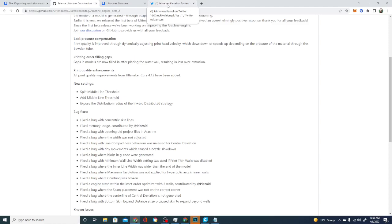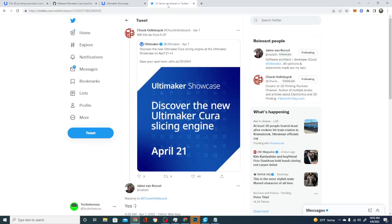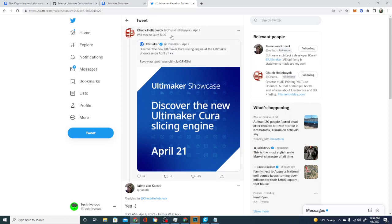However, before I can make a video expressing my disappointment, I noticed another post from Mr. Kessel in a post by Chuck Hallebeck. Check this out.